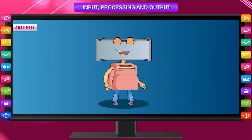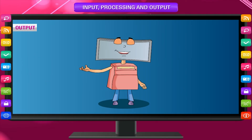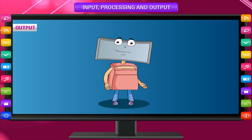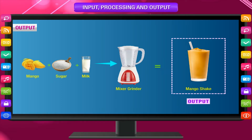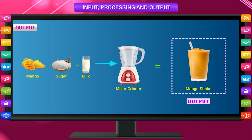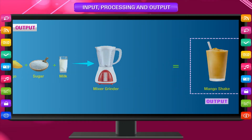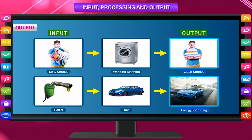Output: The things which we get from a machine after it works are known as output. In the above example, the mango shake given by the mixer grinder is the output. There are some more inputs and outputs.